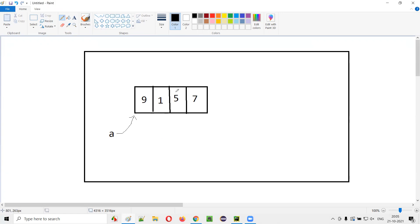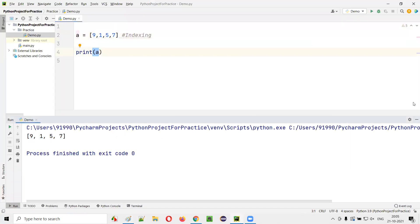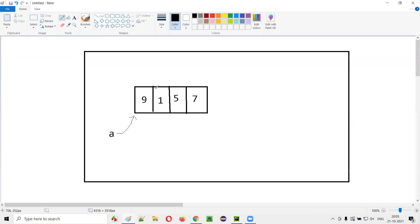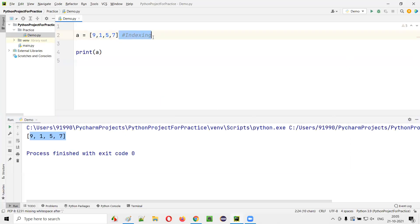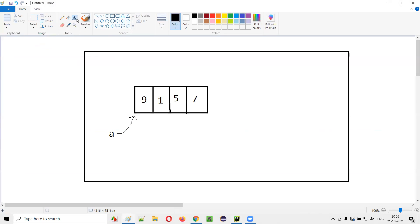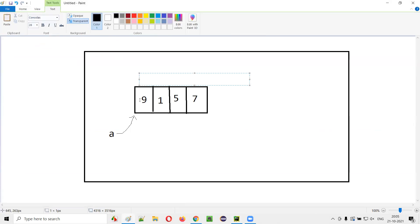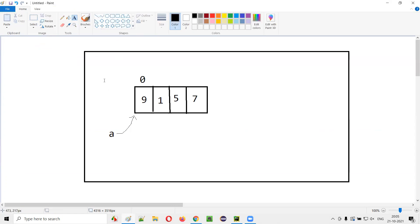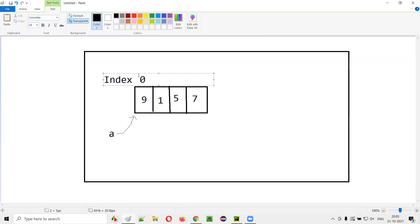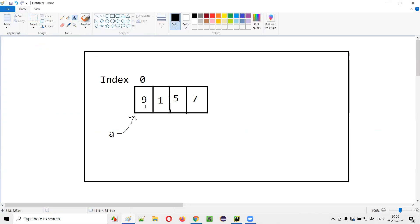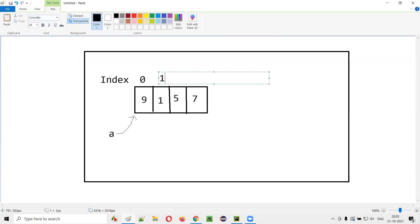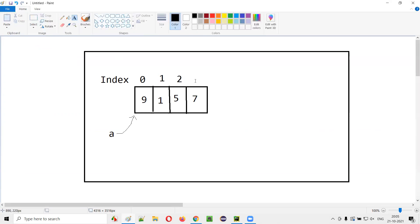As part of indexing, the first slot is at index zero, second slot at index one, third at index two, and fourth at index three. So indexing starts from zero to three. If I have to retrieve the value 5 from this list, I use index two. The syntax is: inside square brackets after the variable name, provide the index value.